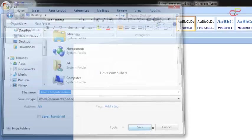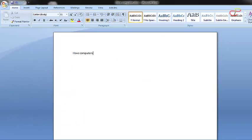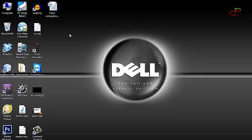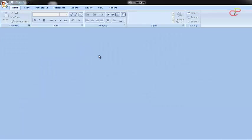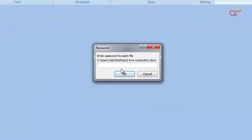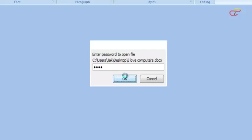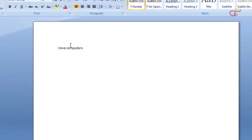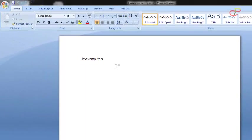And then close it and open it again. And there you see it asks for the password. You enter the same password and then you have your document back.